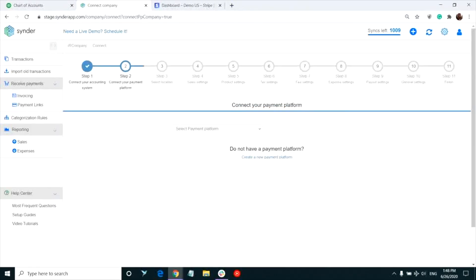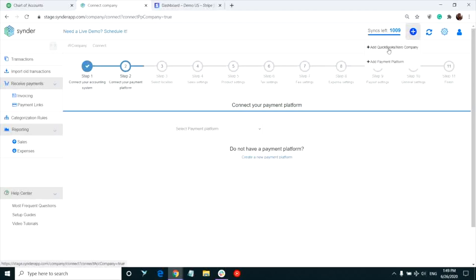If Synder asks you to connect your accounting company, please do so by following the system's instructions on the screen or clicking the add sign in the upper right corner. Select add QuickBooks or Xero.